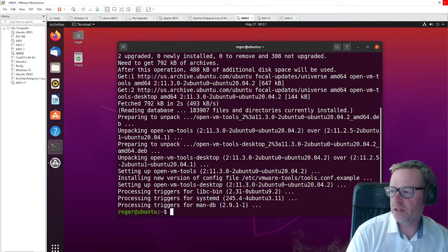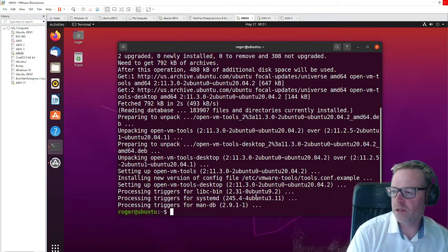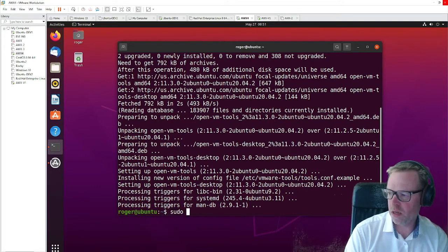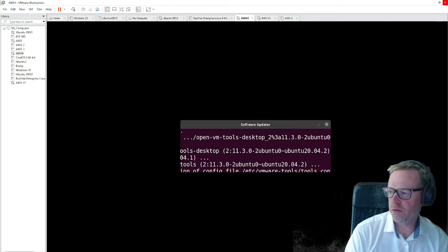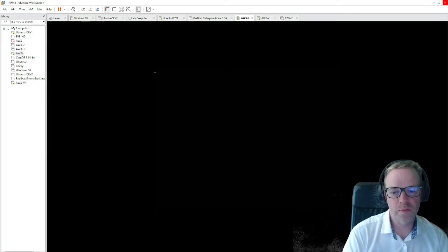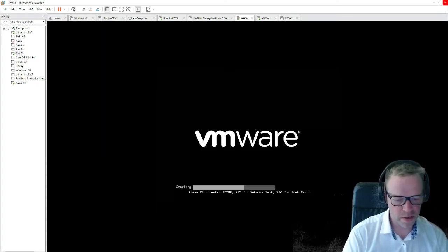So that's done. So I'm just going to reboot now. I'm going to pause the video. We'll come back when that's back online.